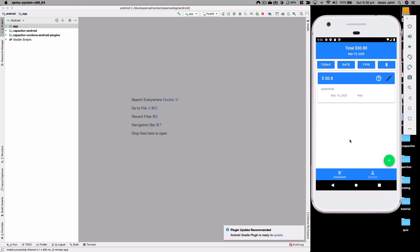In the next videos we're going to work on adding a back end to this application — for example, an authentication system and storing expenses in a backend instead of just local storage. Thank you for watching! If you liked the video give it a thumbs up, subscribe to the channel, and you can also support me via the PayPal link in the description. See you in the next video!